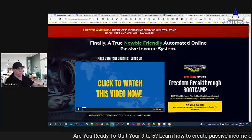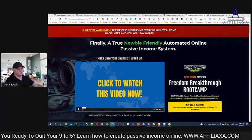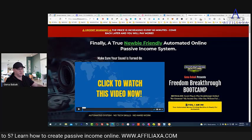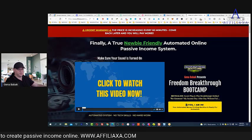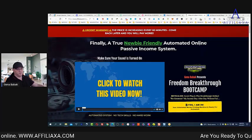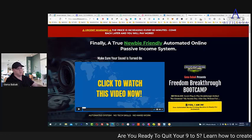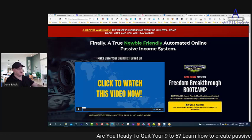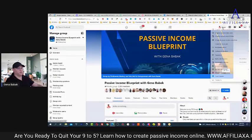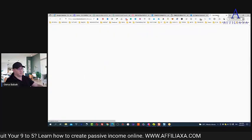For example, if I want to promote Freedom Breakthrough Bootcamp, step number one — we will use Facebook in this example today, because Facebook can give you the fastest results. Next time maybe I'll create a video for another traffic source, but today we'll talk about how to promote your affiliate link on Facebook.